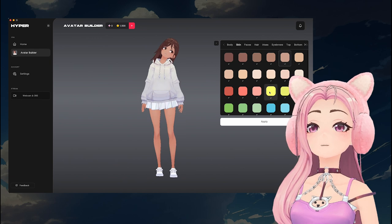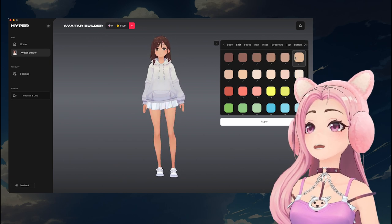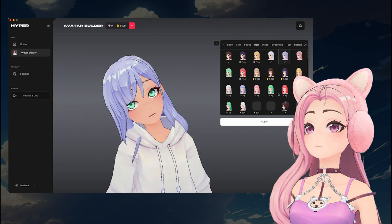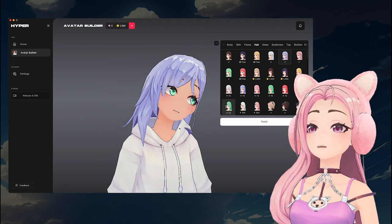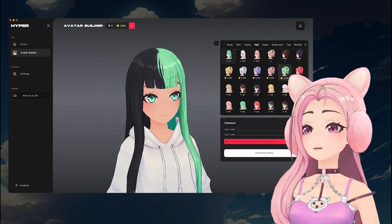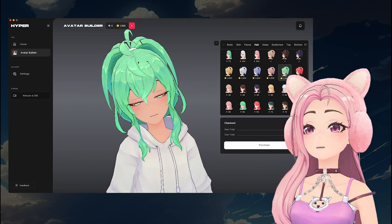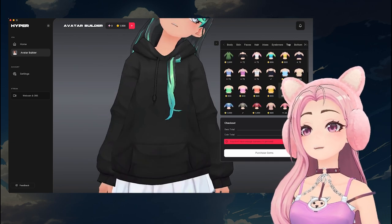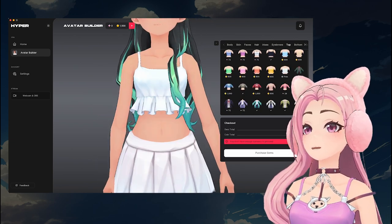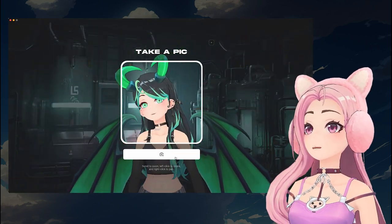You can choose different hair, tops, and accessories. If you want to get more gems, you can purchase more gems with the plus button at the top. You can also get gems by being gifted, and there are other ways to earn gems and coins in the application. Once you've customized your avatar and you feel pretty good about it, click Apply.